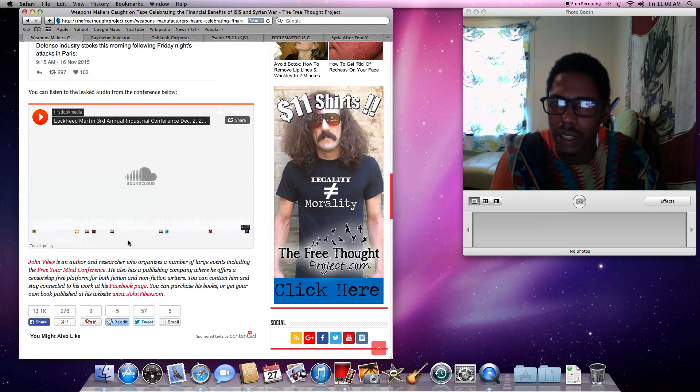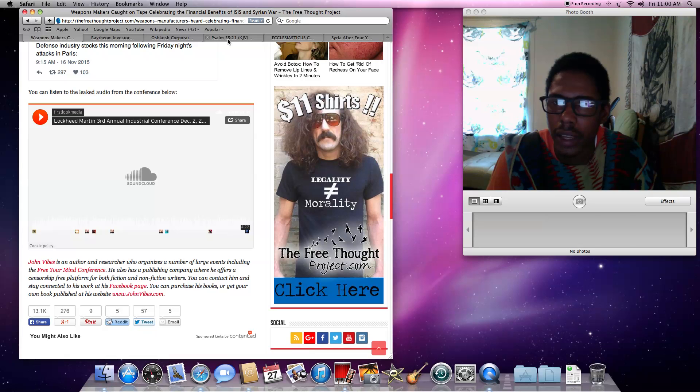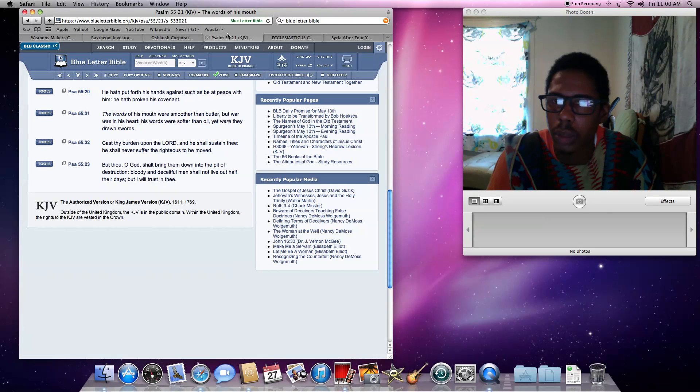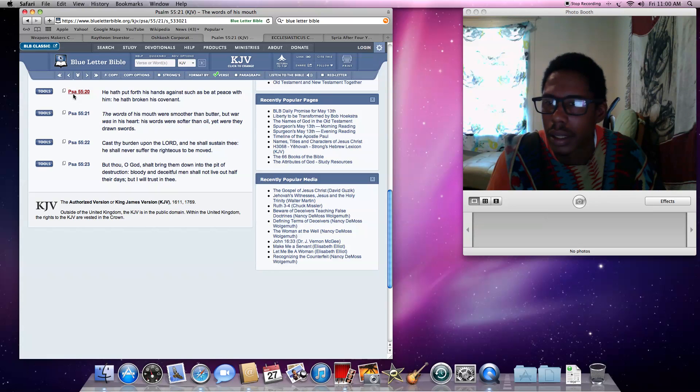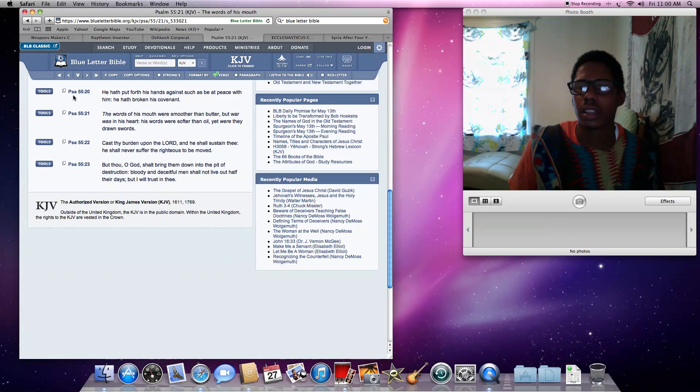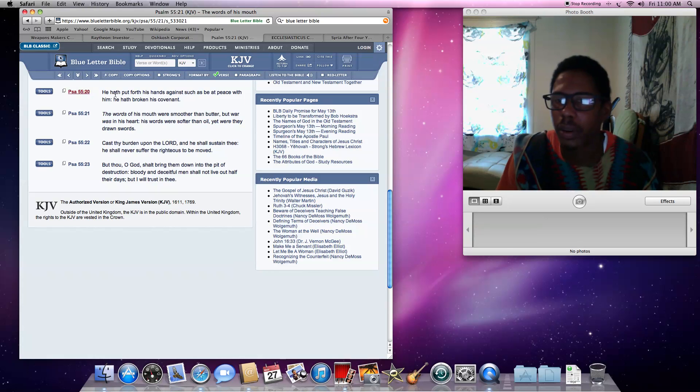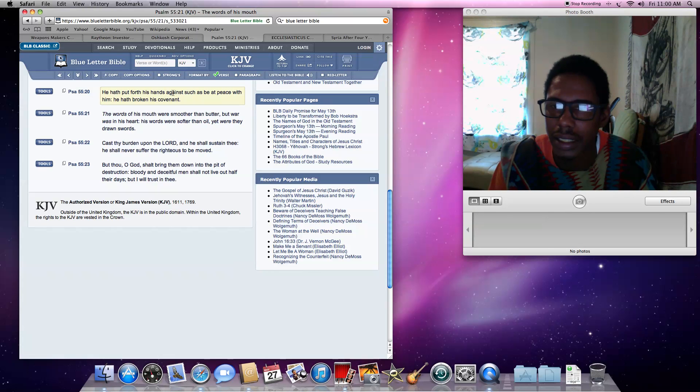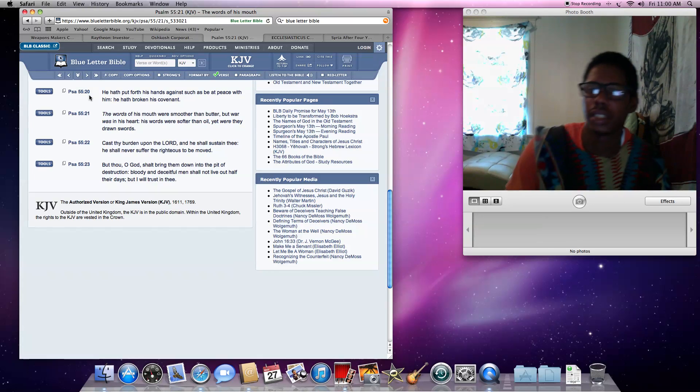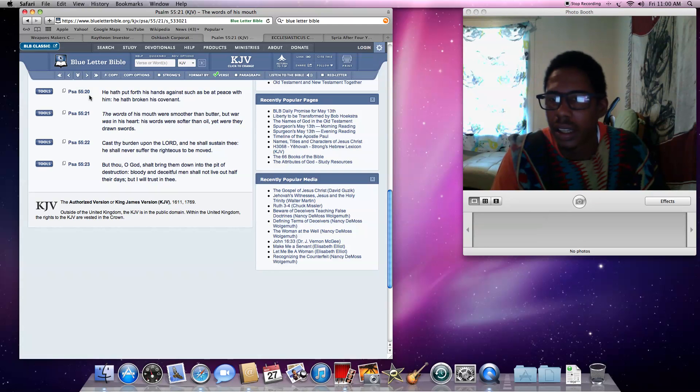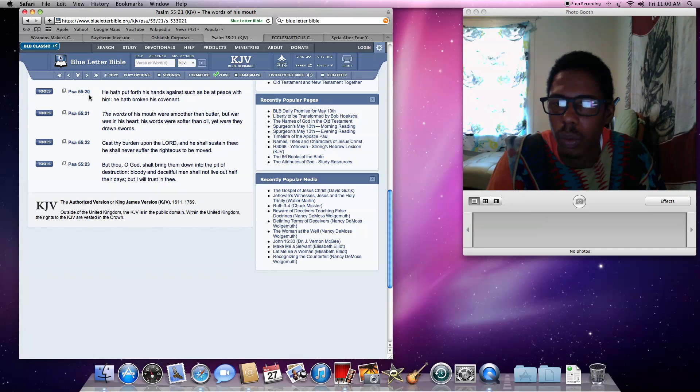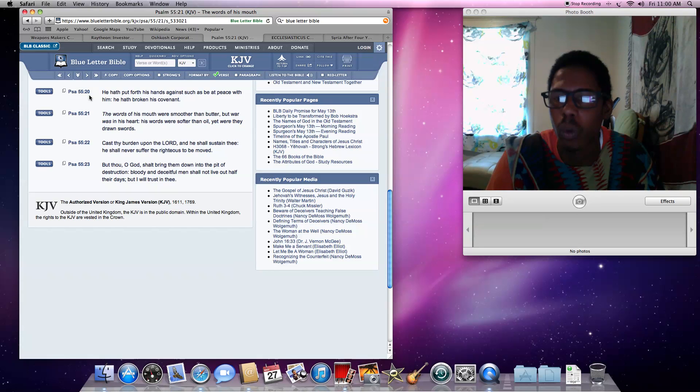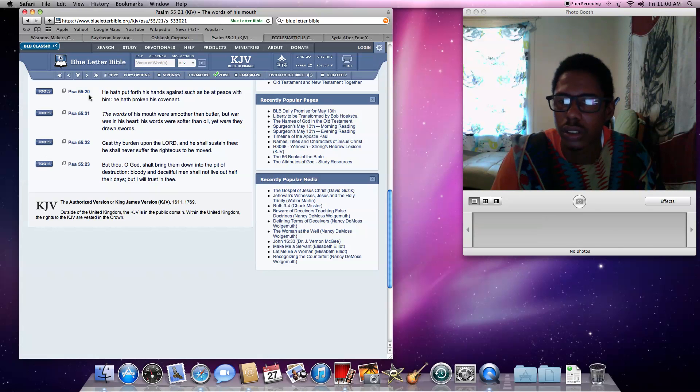Moving on, because there's a lot of information I'm going to be bringing out also with the scriptures. Matter of fact, we're going to bring out a scripture just to segue real quick. Psalms 55 and 20. It says, He had put forth his hand against such as be at peace with him. He had broken his covenant. The words of his mouth were smoother than butter, but war was in his heart. His words were softer than oil, yet were they drawn swords.